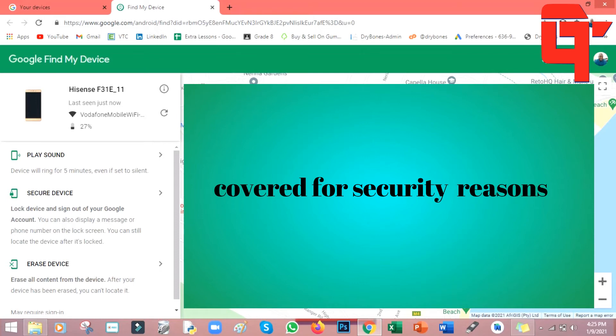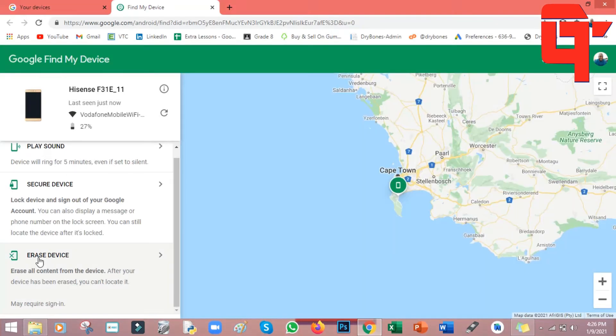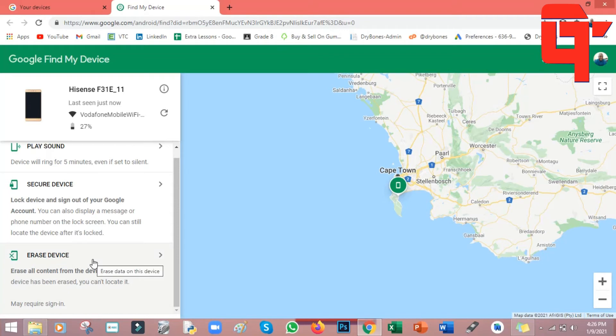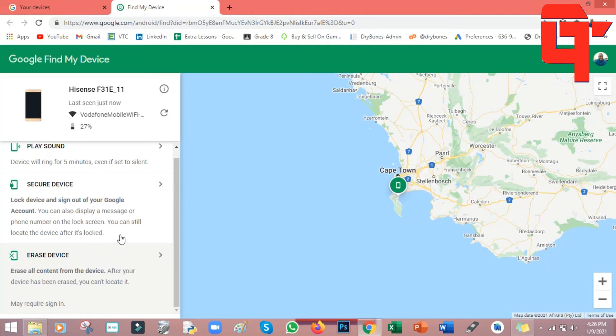There are some times where if your phone is stolen and you know that you will not be able to find it, you can also come here where it says erase device. What this facility does is that it will erase everything that will be on your phone. The moment that you click on erase device, it will do a factory reset on your phone remotely. Even if there is any confidential information on your phone, you can erase that remotely, meaning to say that your data or your private information will be safe.